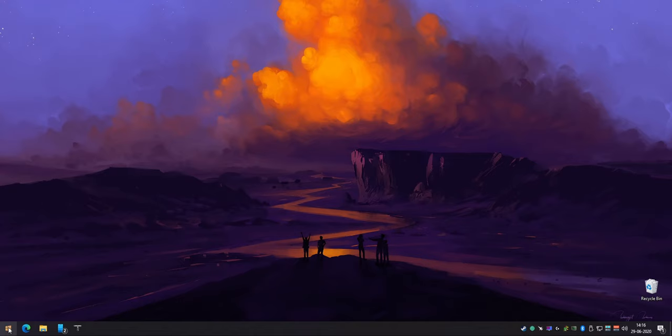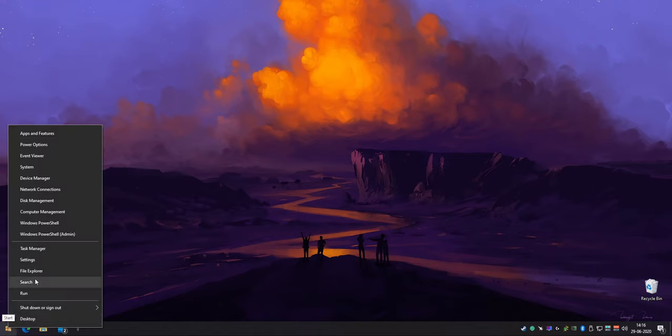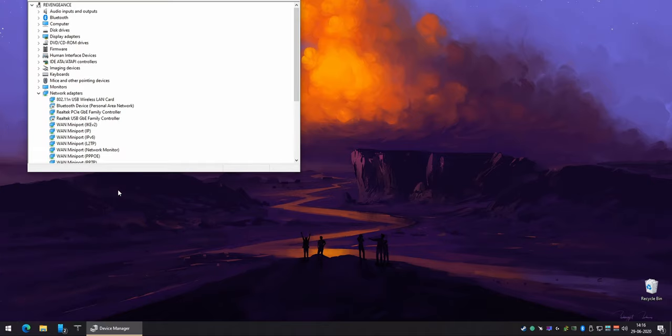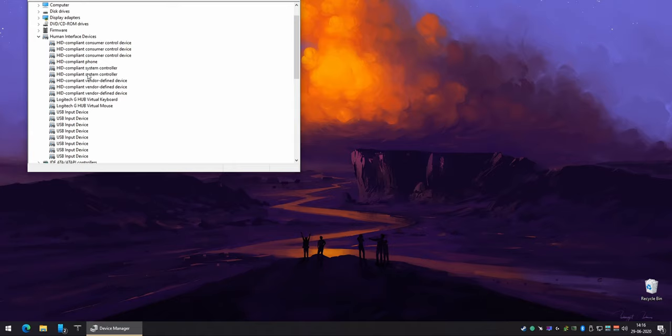So first up, right click your start menu and go to Device Manager. If you're running Windows 7, you can just press start, go to Device Manager, and then go to your human interface devices.